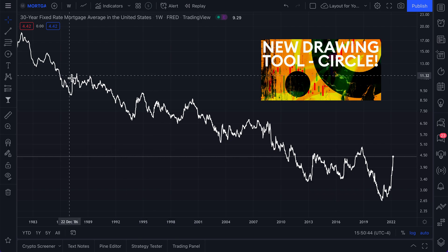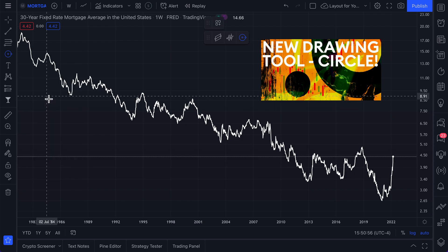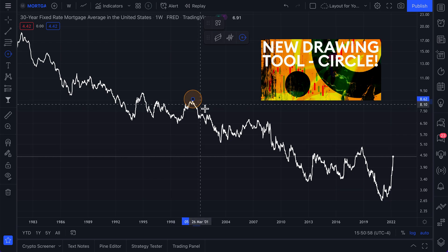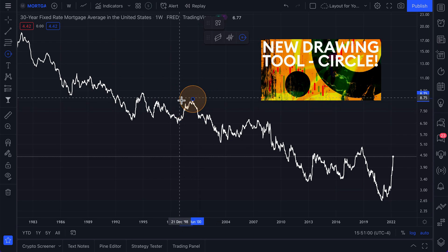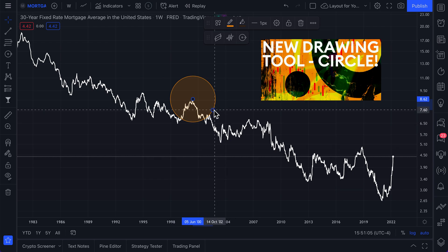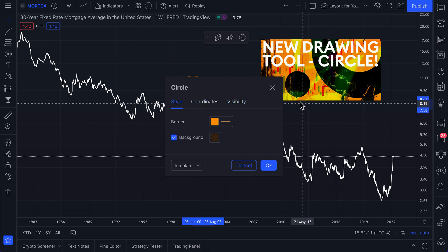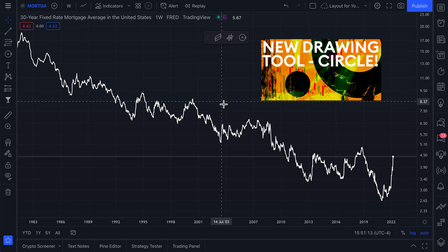We have a new drawing tool to show you and that tool is called Circle. Now you might be thinking that's fairly obvious — it's the Circle drawing tool — but let us dive into every little aspect and detail so that you can use this tool to the best of your ability. We're going to show you a use case, the settings, and maybe just have some fun explaining different ways you can use it in your research and charting. Let's jump right into it.